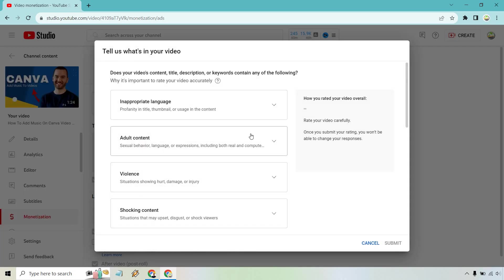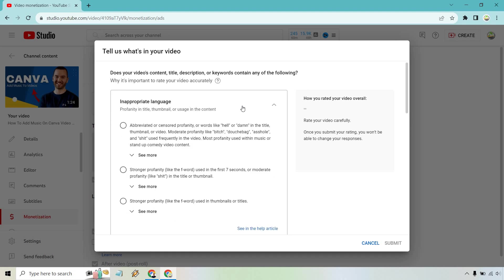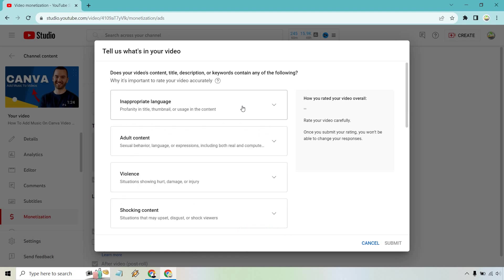And of course, you're going to have to go through and make sure this is all good. You know, go through it. Does your video have any of these?